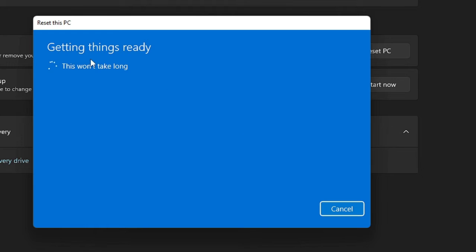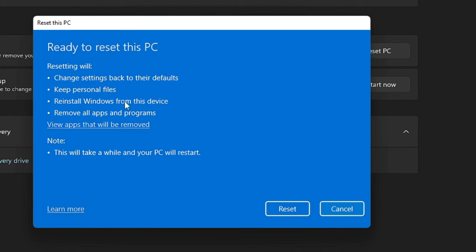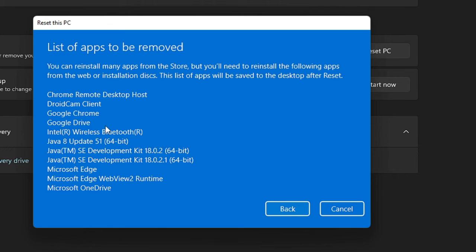And it says Getting things ready, so this won't take too long. Okay, so now it says Resetting will change settings back to their defaults, keep personal files, reinstall Windows from this device, remove all applications and programs. What kind of applications and programs will be uninstalled and removed?